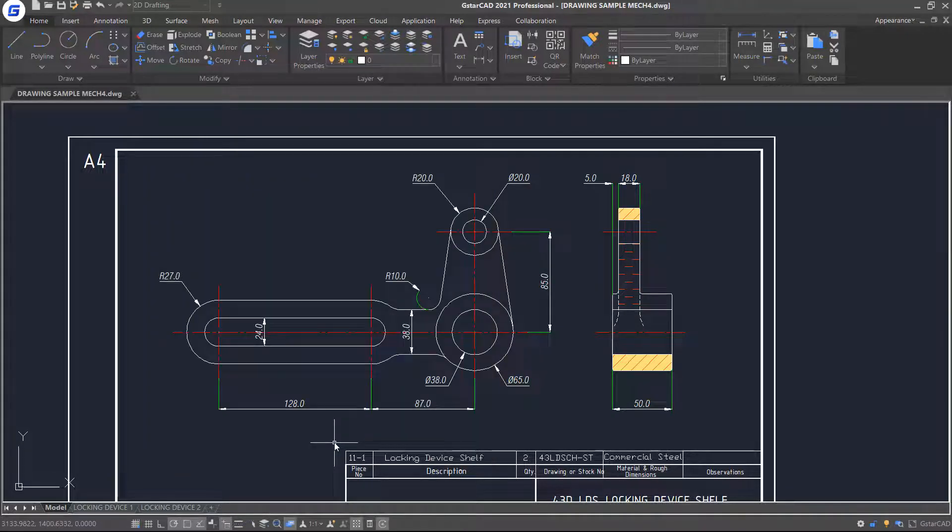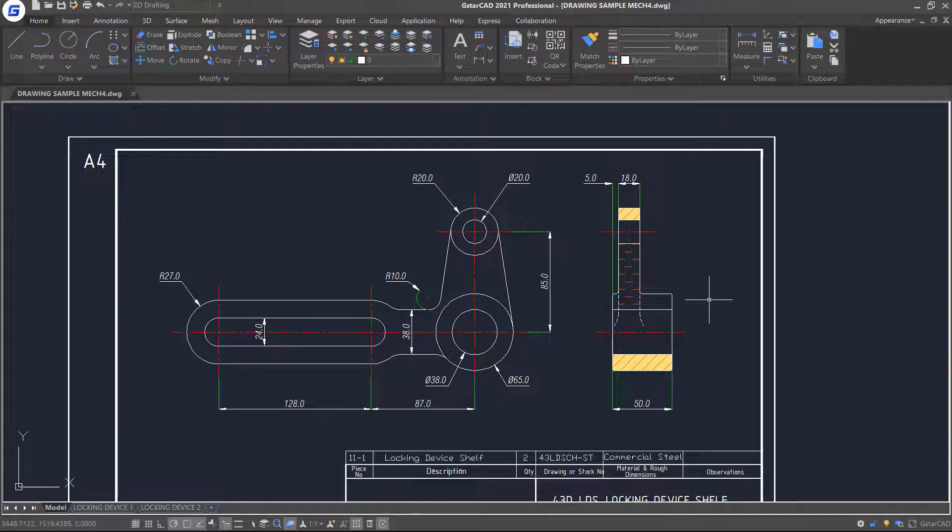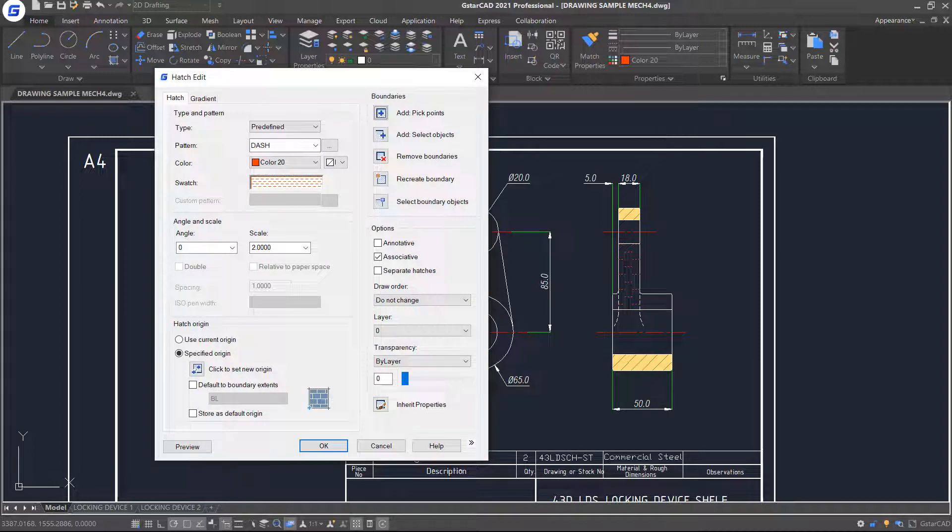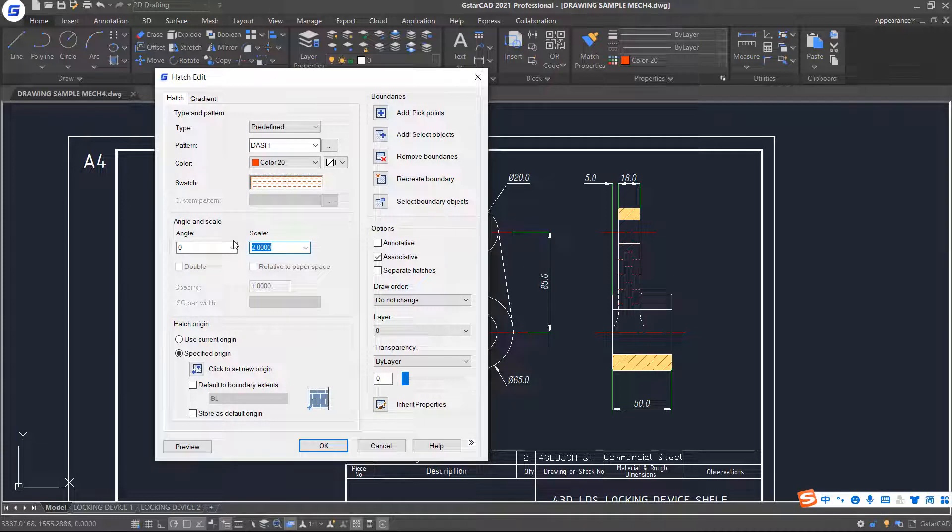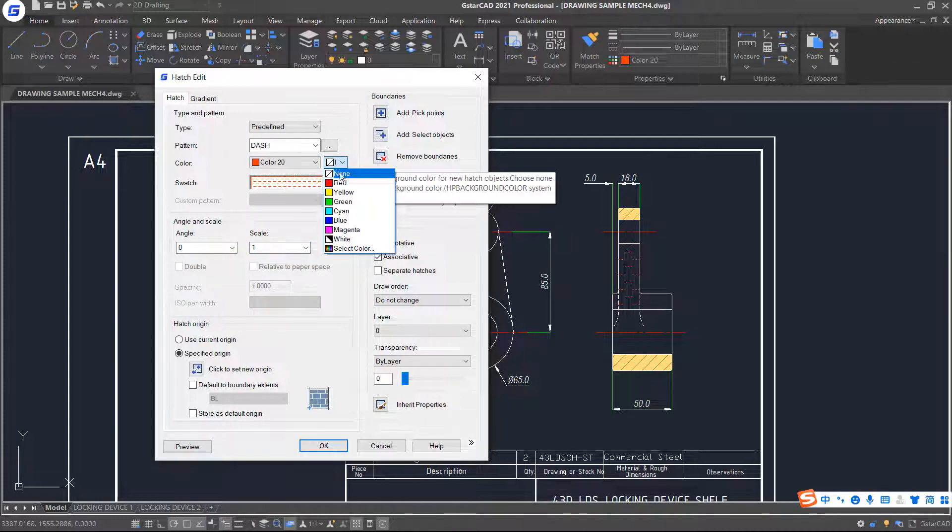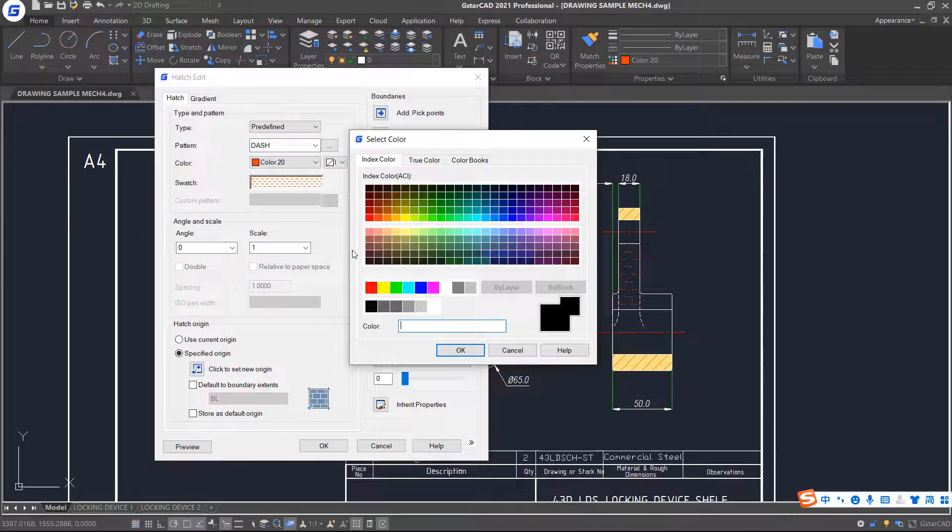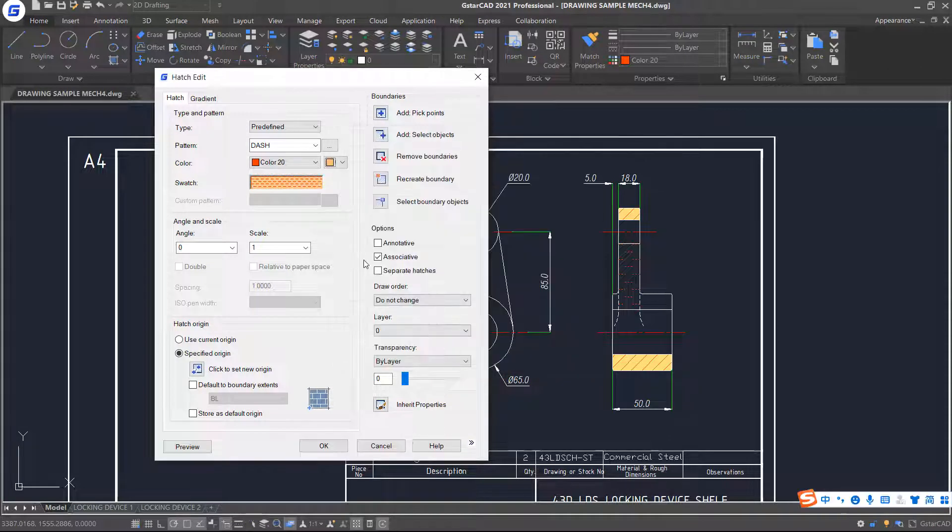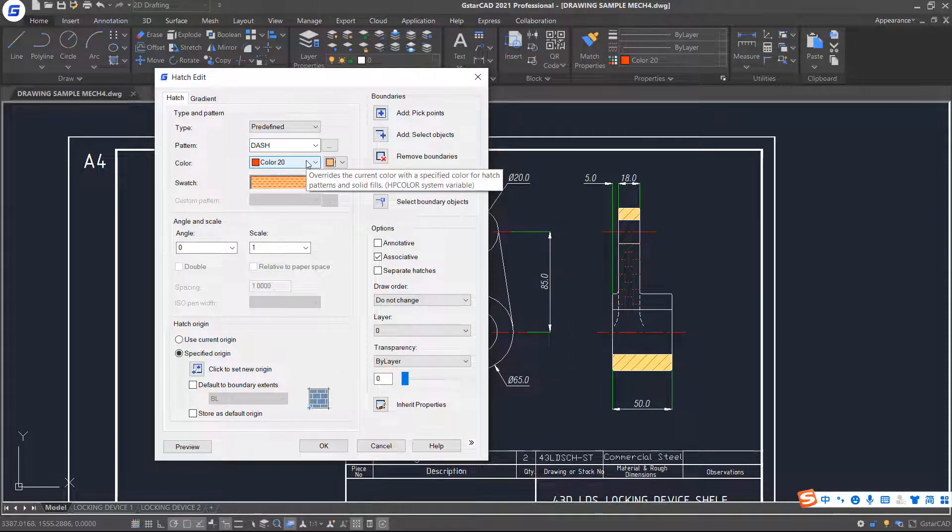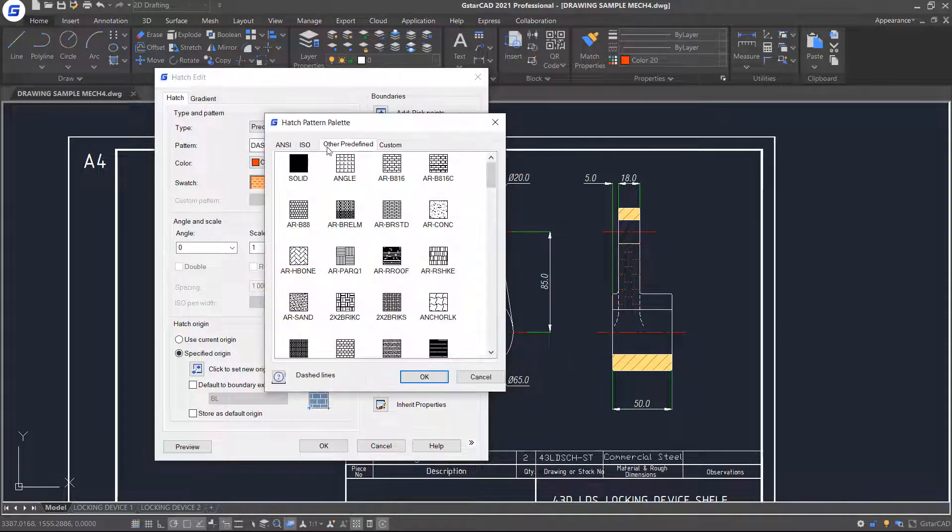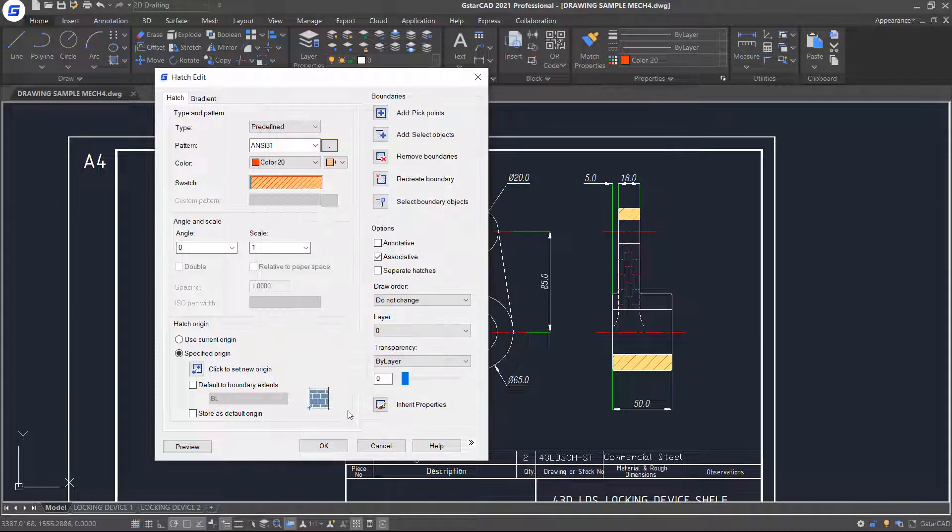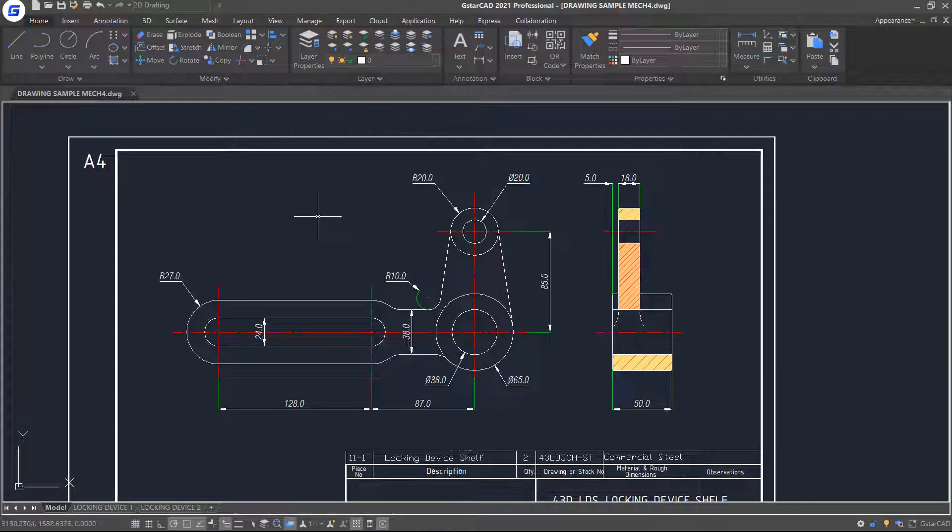If you want to edit these patterns, just double-click the Hatch object. You will notice that the Hatch Edit dialog box appears. For example, if you want to change pattern, color, and the scale value of this Hatch button, just select a new pattern and color and enter a new value. The associated Hatch button will be updated.